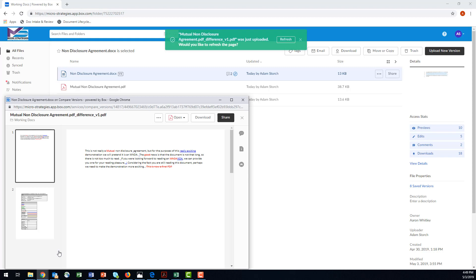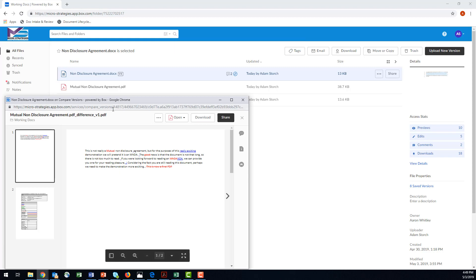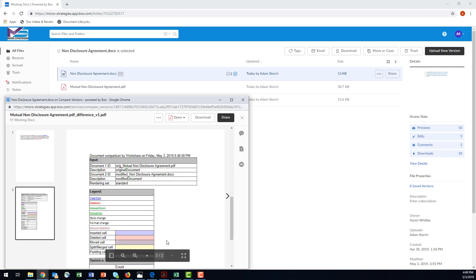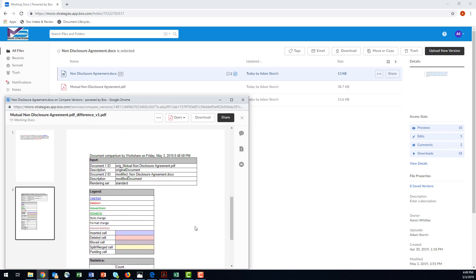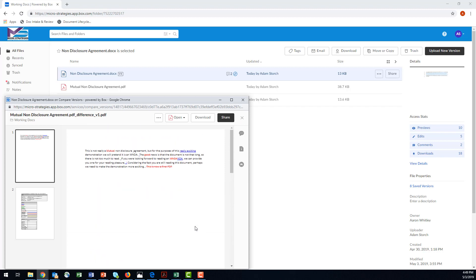As you can see, it ran a comparison and compared that version of the non-disclosure agreement — version 2 — to that PDF and gave me the differential right here. The way we have this set up, it also gives you a page that tells you what changes happened: total number of changes, insertions, deletions, and so on. That's an optional piece with Workshare — pretty powerful. And here is that comparison of version 2 of the non-disclosure agreement to the PDF.